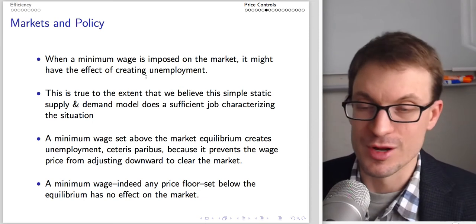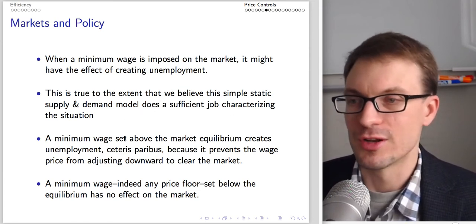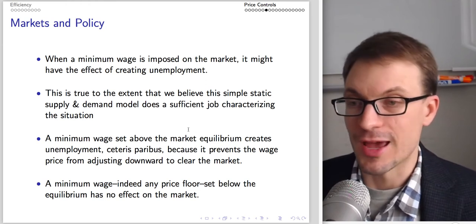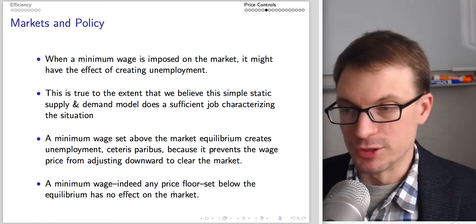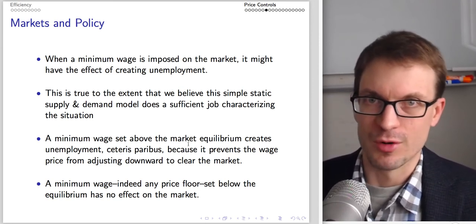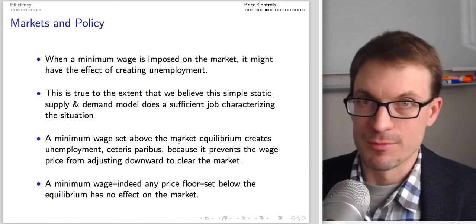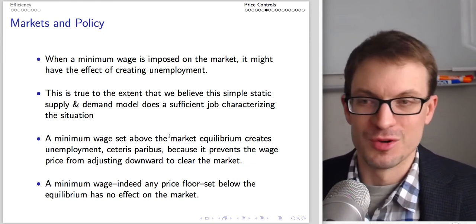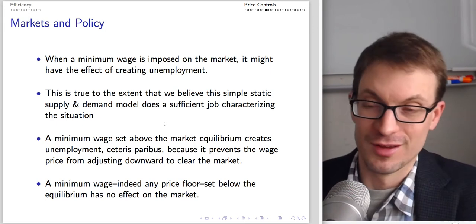When a minimum wage is imposed above equilibrium, it creates unemployment. To the extent we believe the simple static supply and demand model, a minimum wage set above market equilibrium creates unemployment — other things equal — because it prevents the market wage from adjusting downward to clear the market. A minimum wage set below equilibrium would have no effect. For example, a minimum wage of 25 cents an hour would be non-binding; one set at $30 or $50 an hour would definitely have an impact.